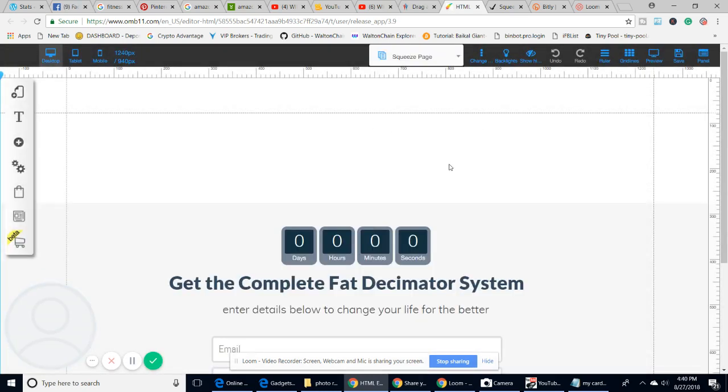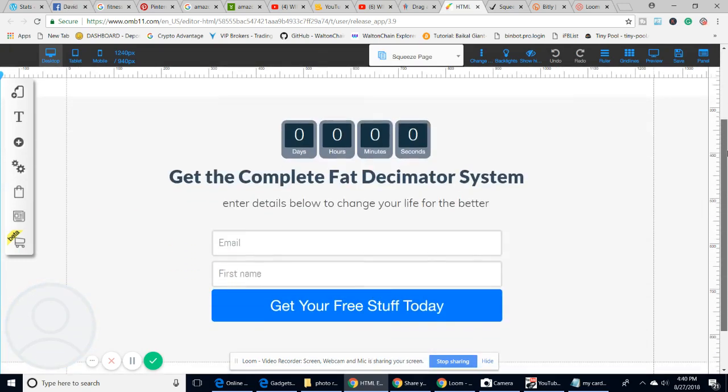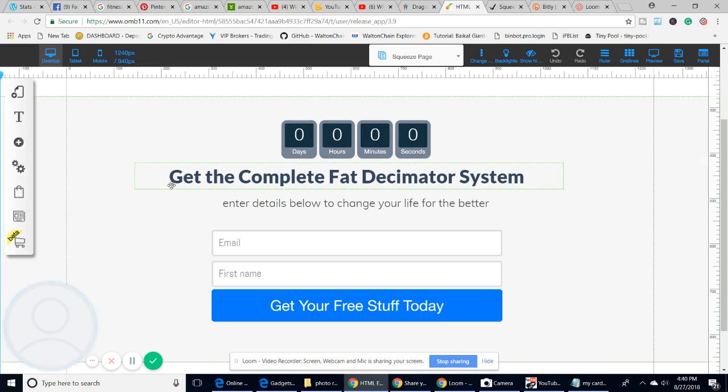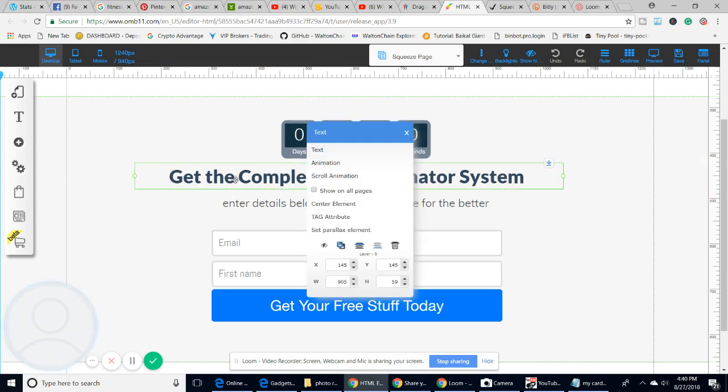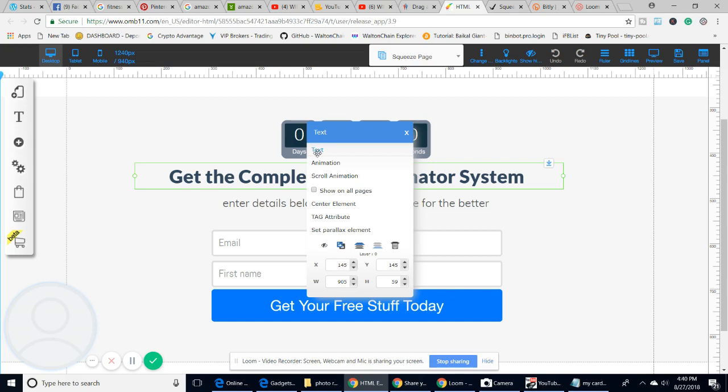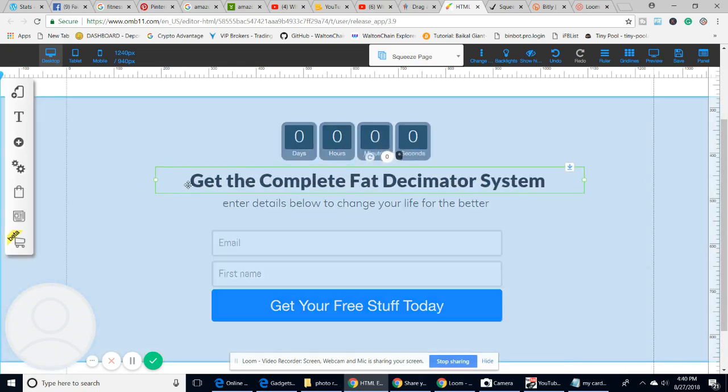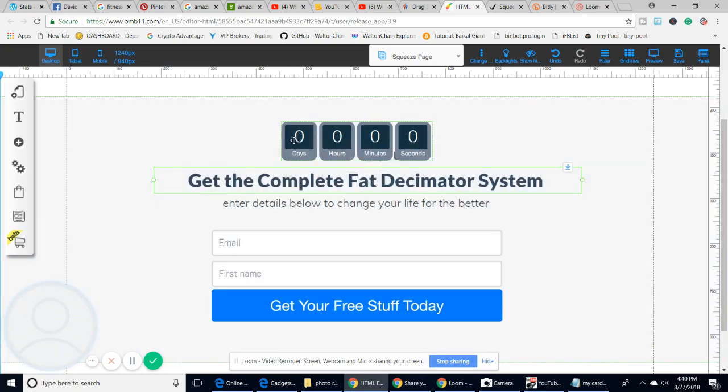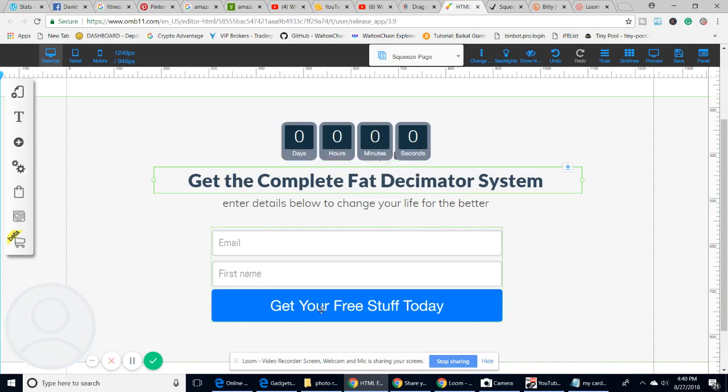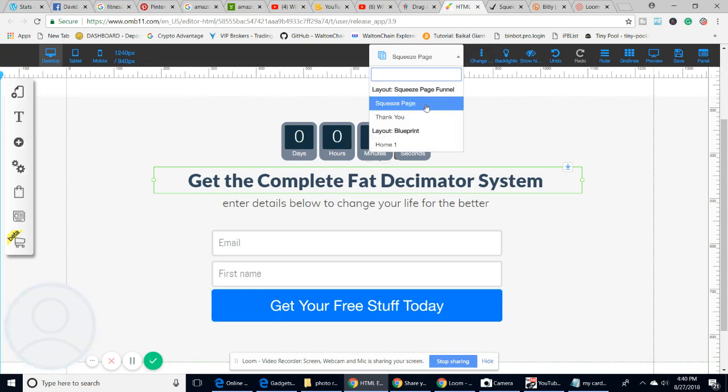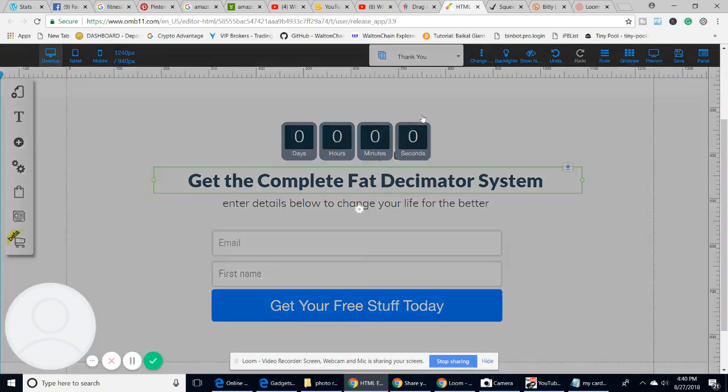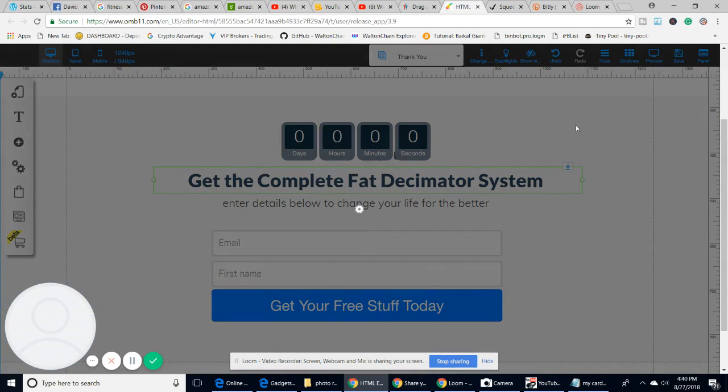This is a squeeze page, so this is how you can design it. If there's anything you want to change, you literally right mouse click. Really simple to do. You can highlight the picture, adjust it, move it about. There's a timer you can check on it. The idea is the email, first name, get your free stuff, and then it goes to a thank you page.